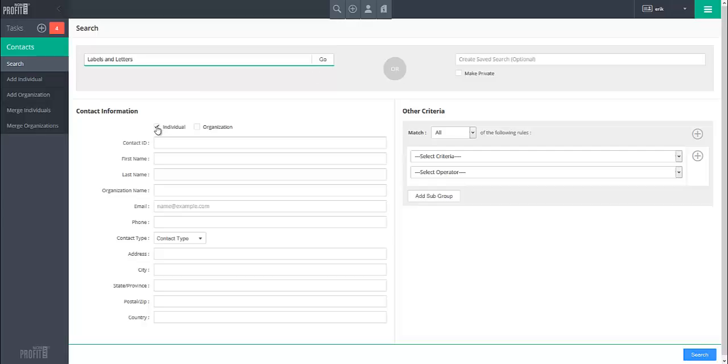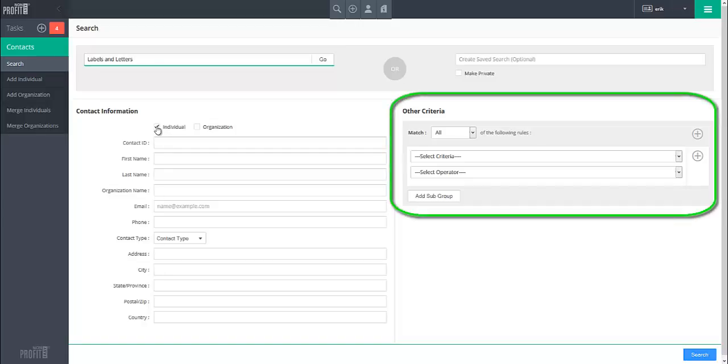To run searches on information not presented in the Contact Information section, you can use the Other Criteria section to specify the fields and information you wish to search by.